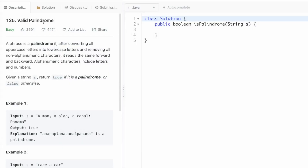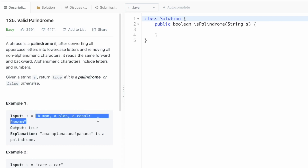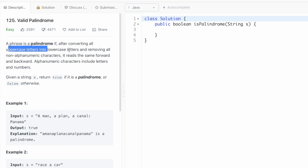Welcome to a new video. Today we're going to look at a LeetCode problem called Valid Palindrome. In this question we're given a string which contains different types of characters — letters, spaces, special characters, and digits. A string is considered a palindrome if after converting all uppercase letters into lowercase and removing all non-alphanumeric characters, it reads the same from left to right and right to left.